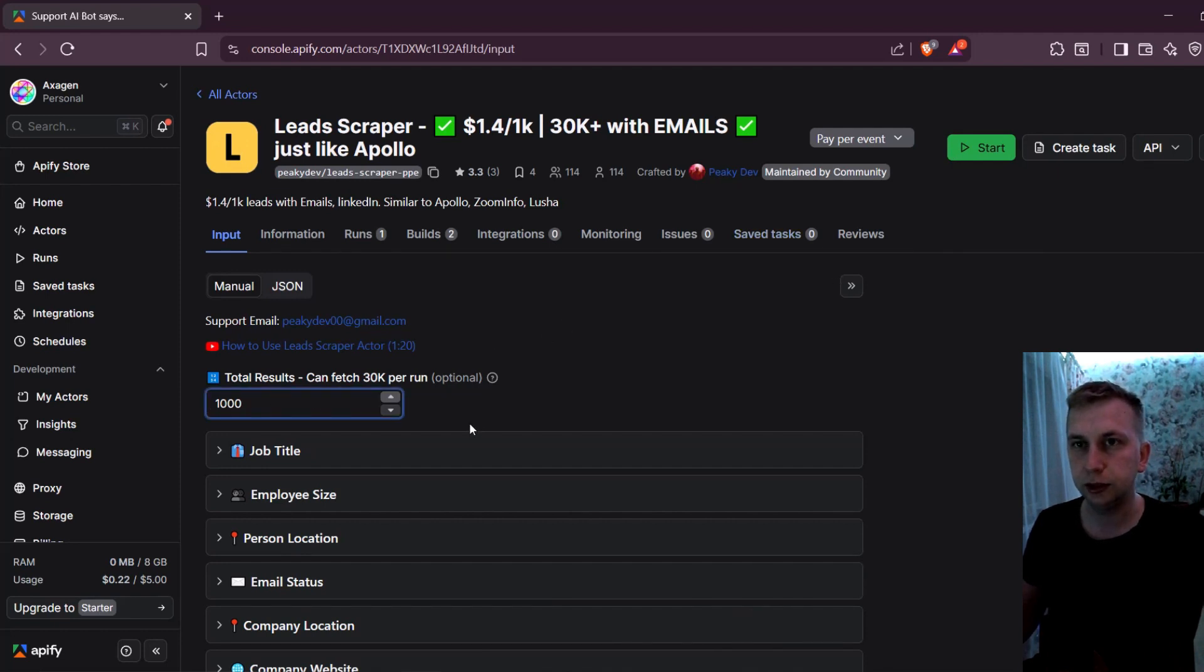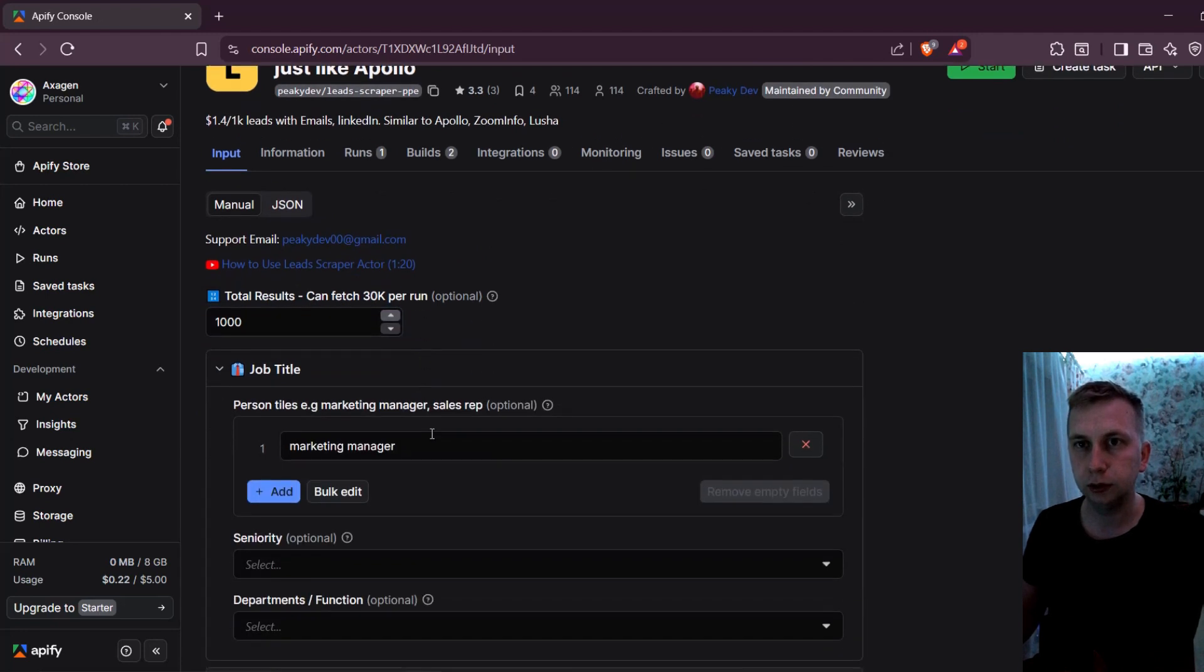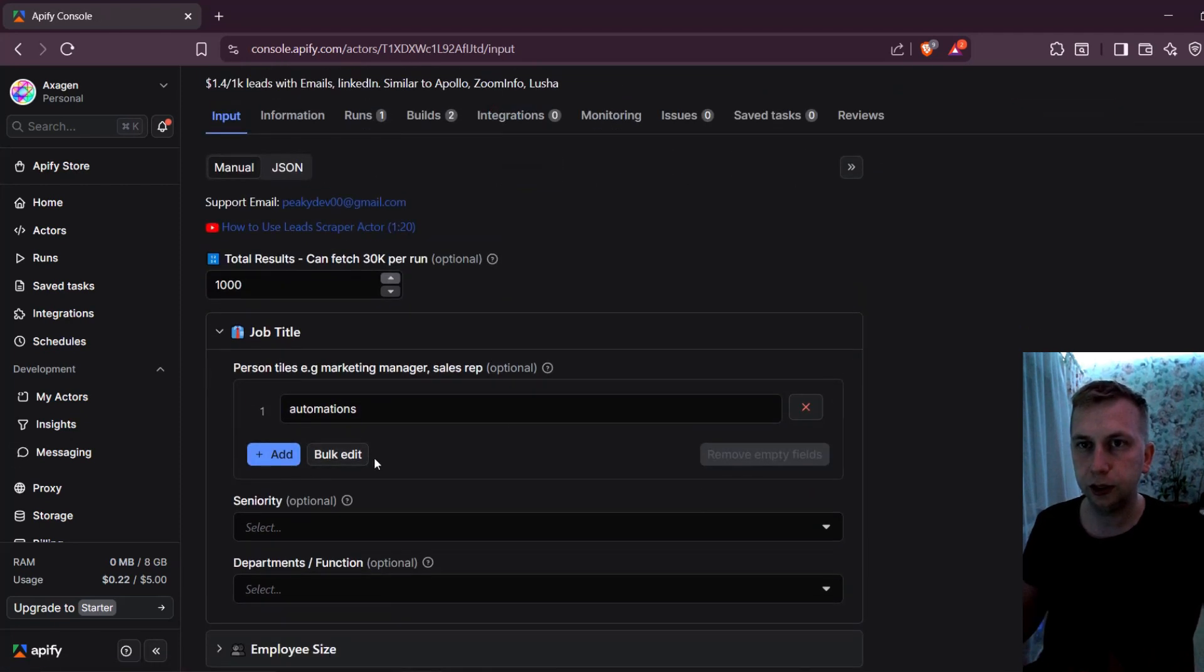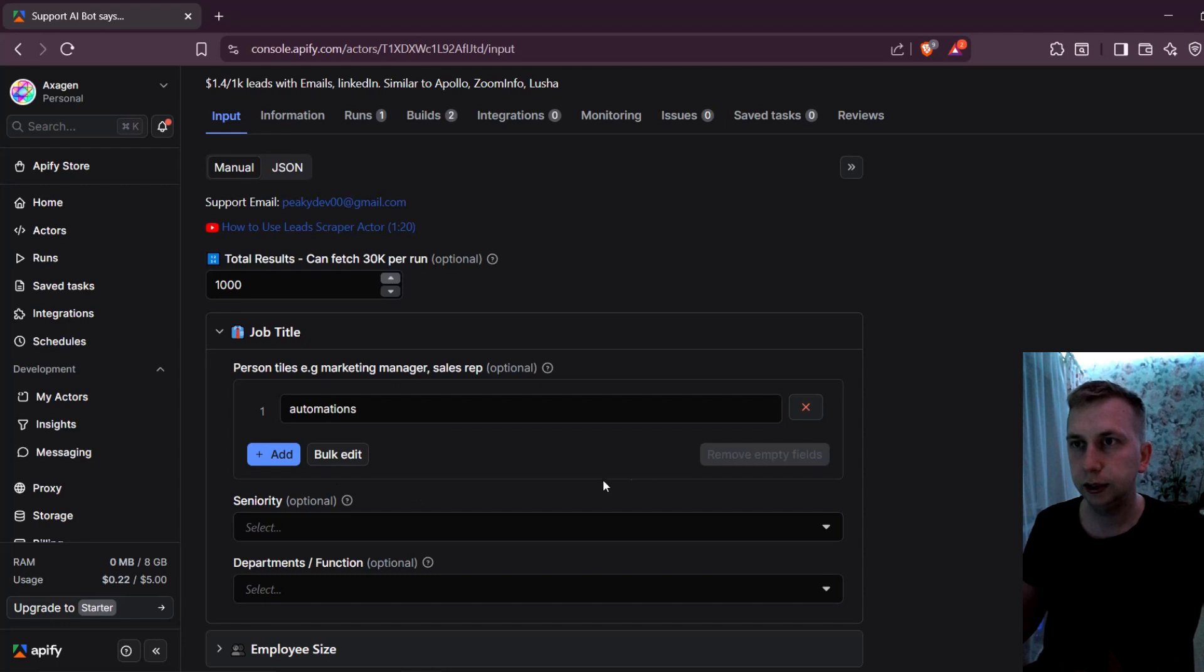But all the filtering that you did in Apollo, you can still do over here. For example, as you can see, I already have marketing manager over here for my test run. But this time, I'm going to search for people who have automations in their bio.